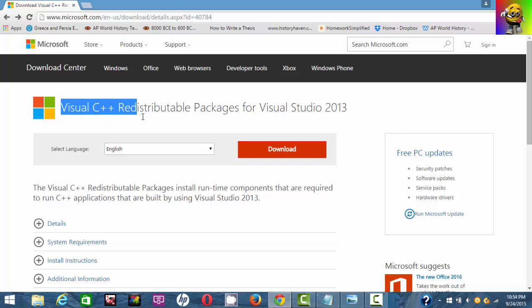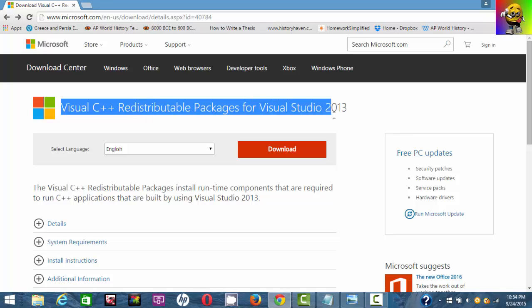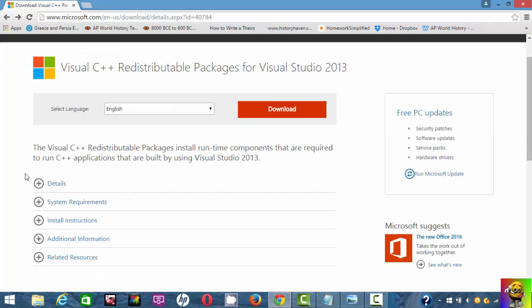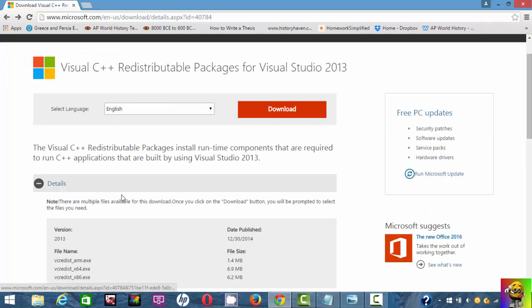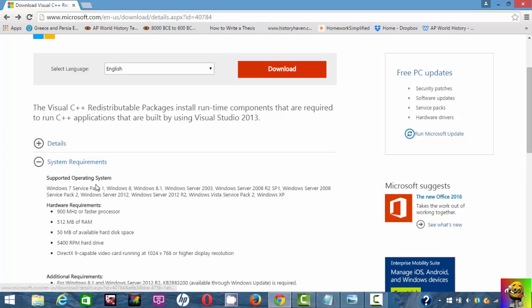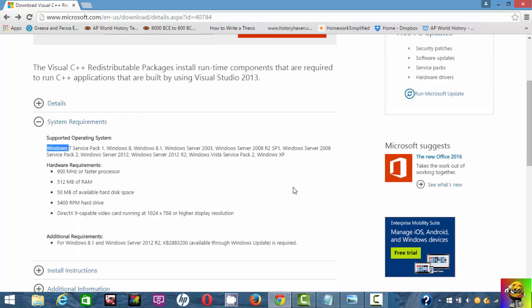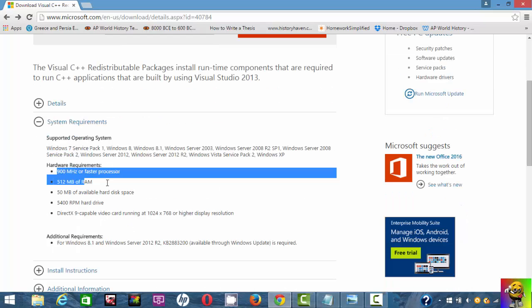Once you're here you can check out details and system requirements. It works for Windows 7, Windows 8, Windows 8.1, Windows 2003, Windows 2008, Windows Vista, Windows XP. It works for all of them. There's the requirements for resolution, DirectX, RAM, hard disk, and processor.